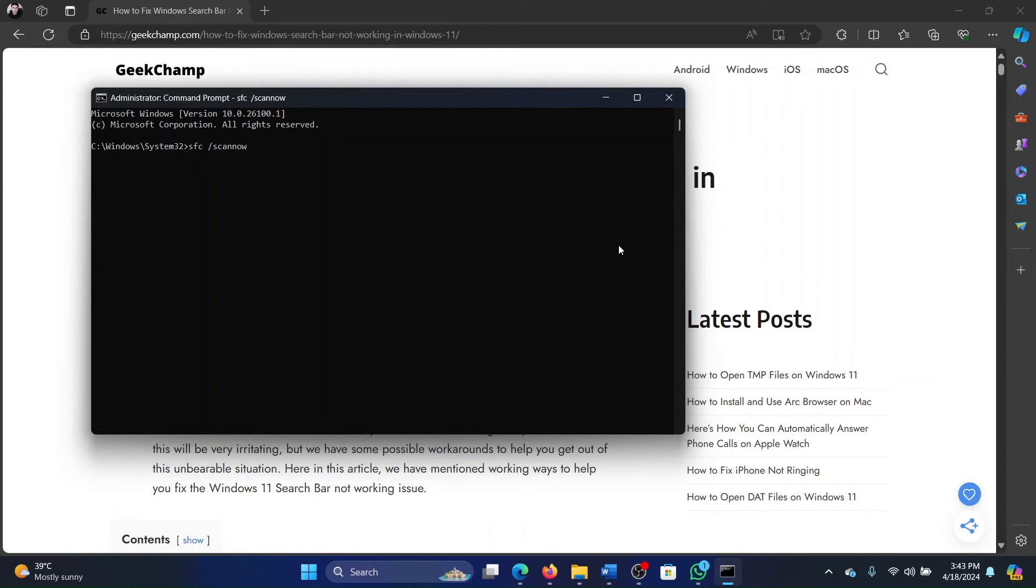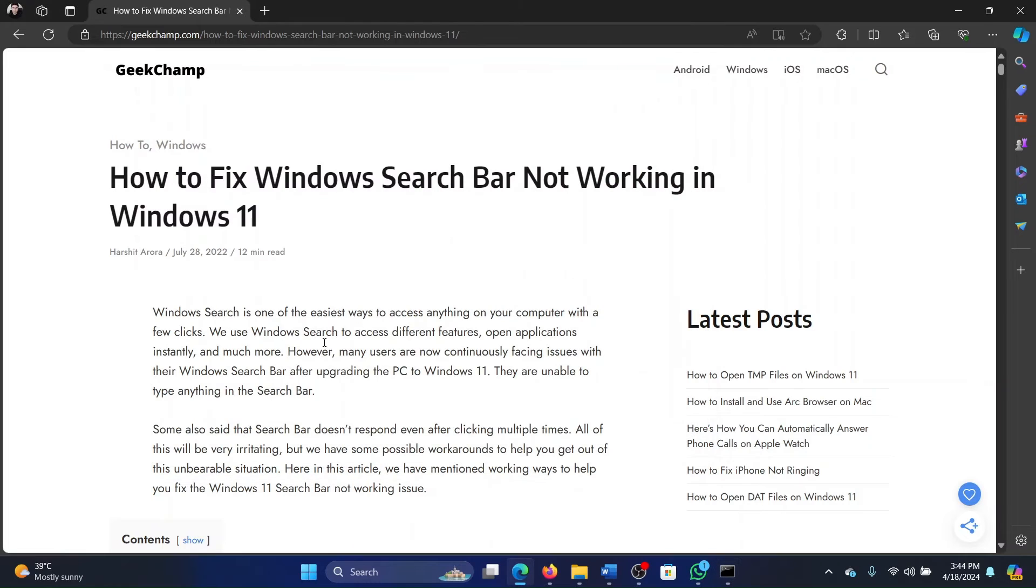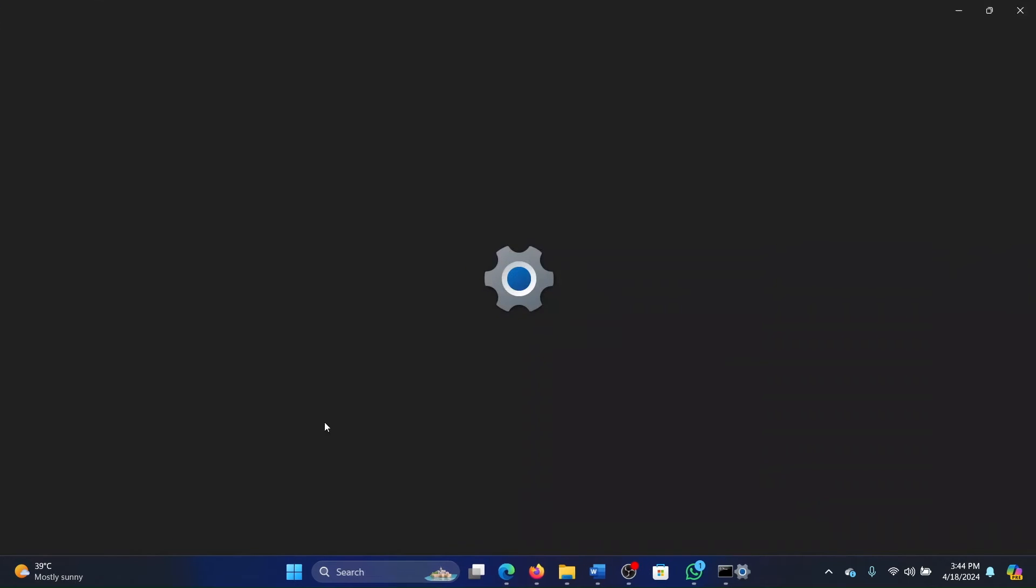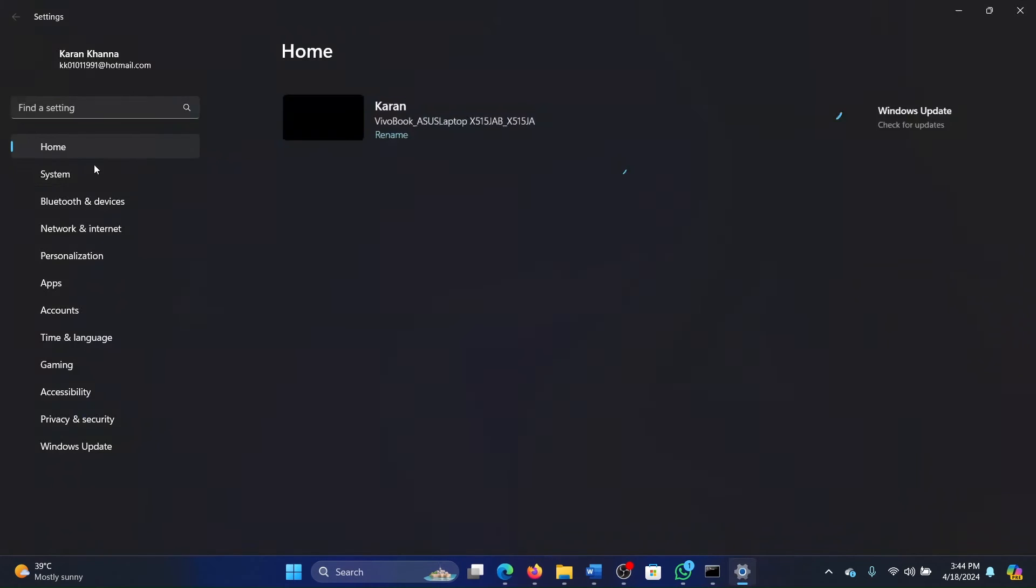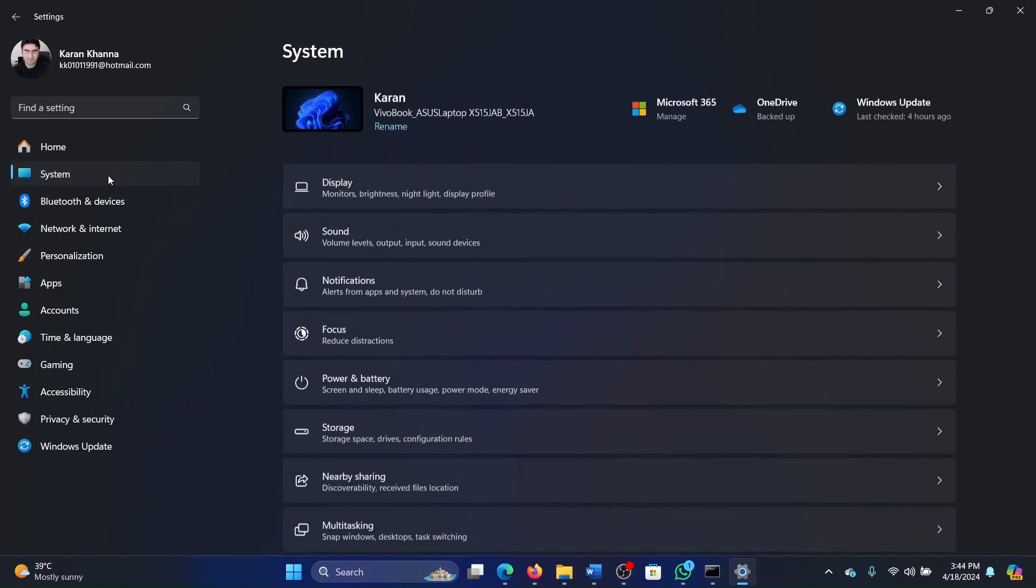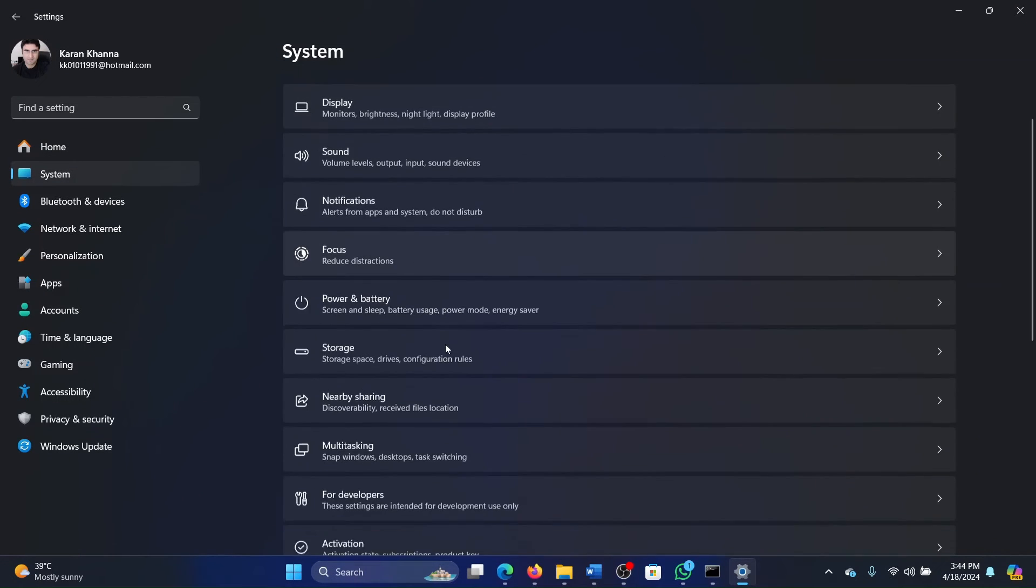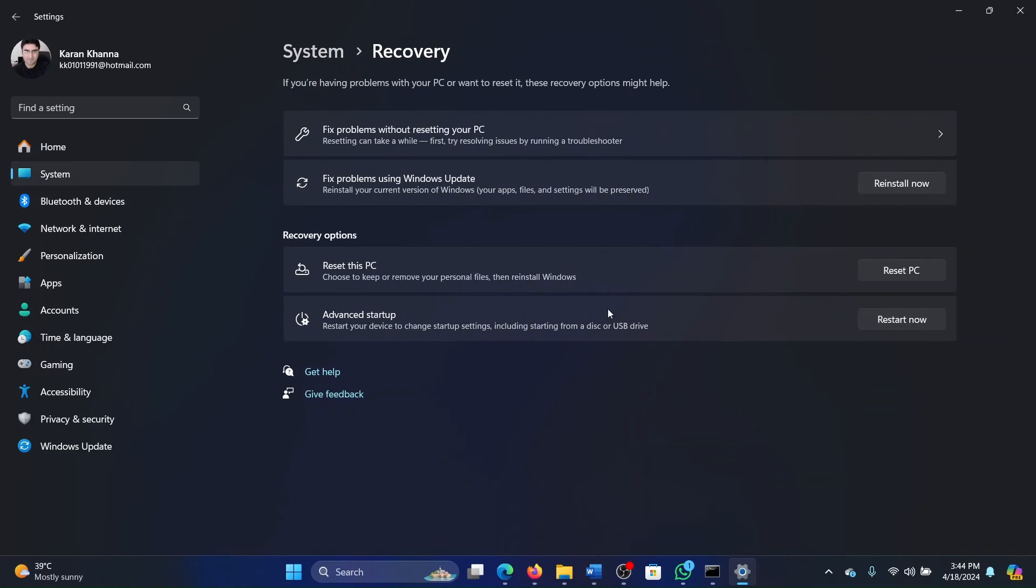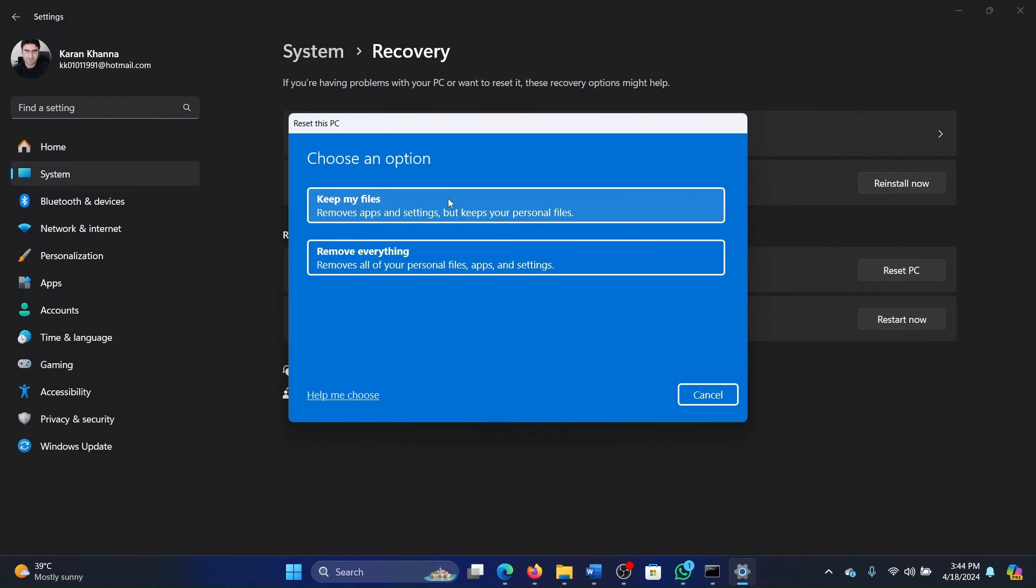And obviously, if all of these things don't work, then you can reset your computer. So right click on the Start button and select Settings from the menu. Go to the System tab on the list on the left-hand side. In the right pane, select Recovery. Click on Reset PC.